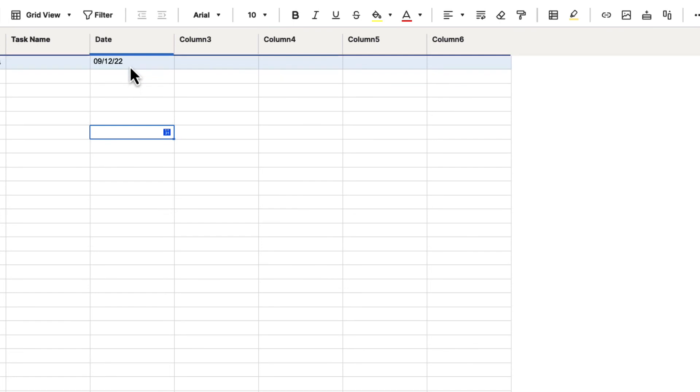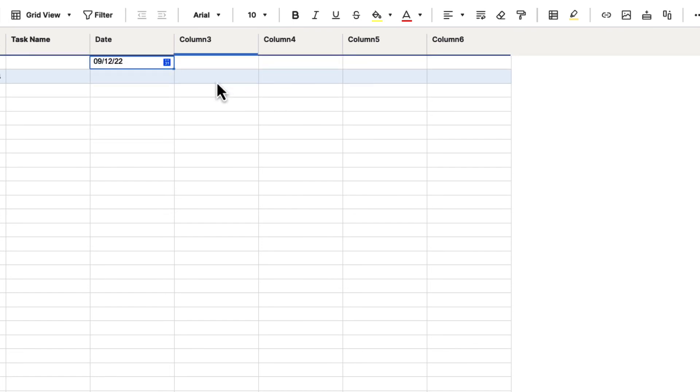So that's pretty much all that you have to worry about when it comes to editing the column properties. You're basically giving it the ability to assign a name and also to choose the column type that you're going for inside of Smartsheet.